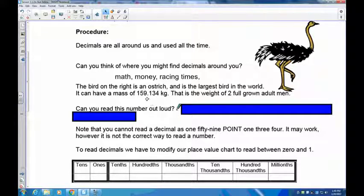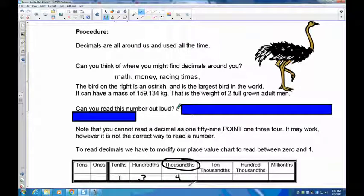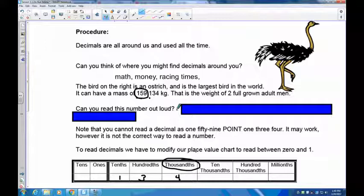To read this number out loud you read 159, and this part is 134. You go to the place value of the last digit — the four. Looking at the place value chart, if I put this in I'd have the one here, the three here, and the four here, and you'll notice that the four is in the thousandths place. So when I read it, it's going to be 159 — read that part first, then say 'and' for the decimal — so 159 and 134 thousandths.